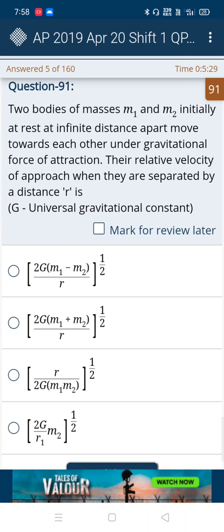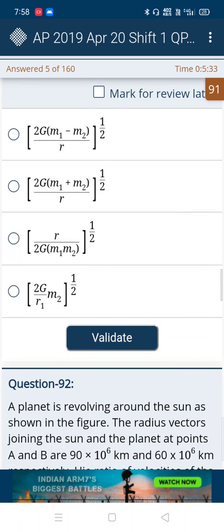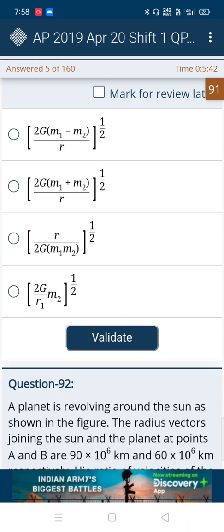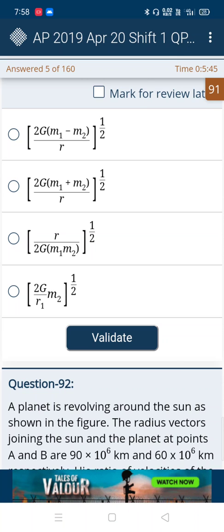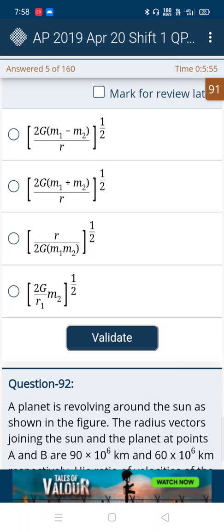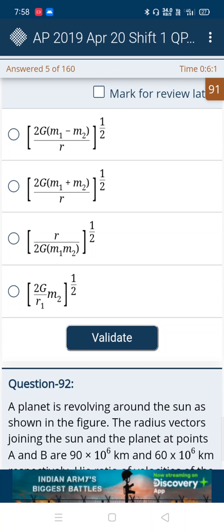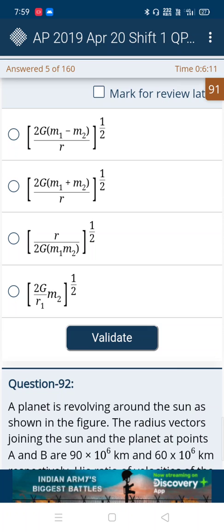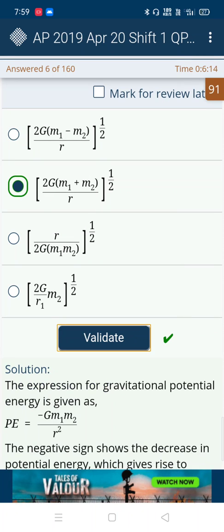In the next question, ignore the fourth option because in the first three options M1 and M2 are both present, but in the fourth option M1 is absent. Then observe the numerator — it's 2G in the fourth option, but in the third option 2G is in the denominator, so eliminate the third option too. In the remaining first and second options, the second and third and fourth options are all positive, but only the first option is negative. So ignore the first option — the correct answer is the second one. Yes, it's correct.